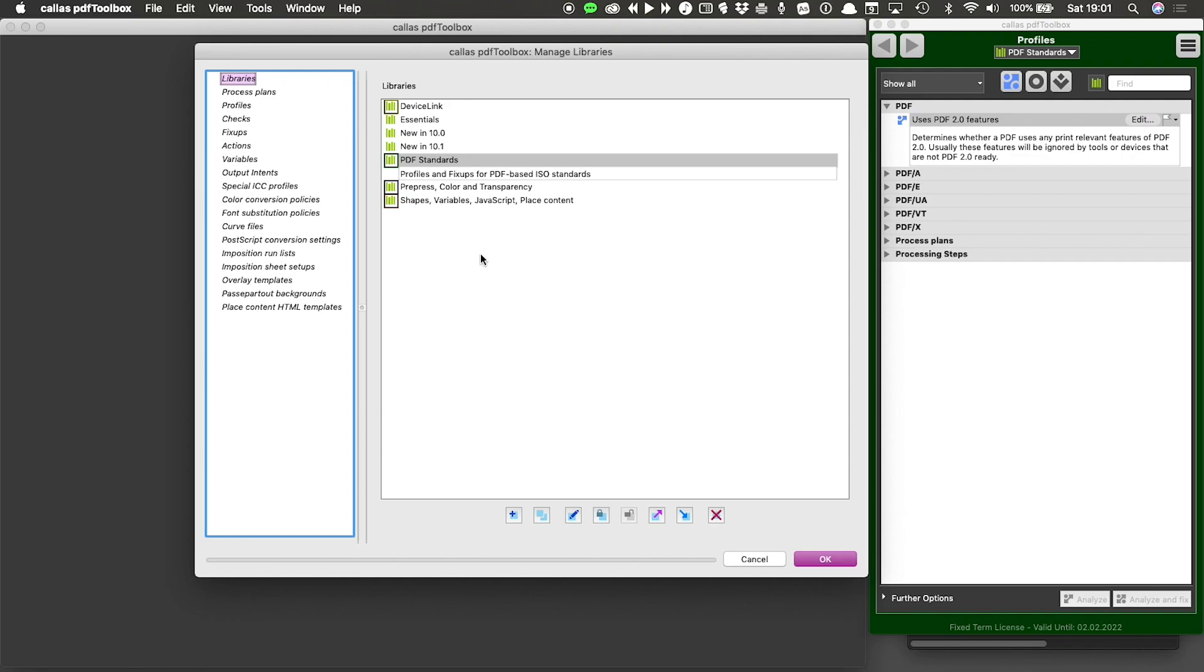But let's stick to the libraries list for a moment, because what I want to show you is how we can create our own library. Not the ones that come with the software, but a library for a particular project that I'm working on, a library for all the items that I'm currently testing.